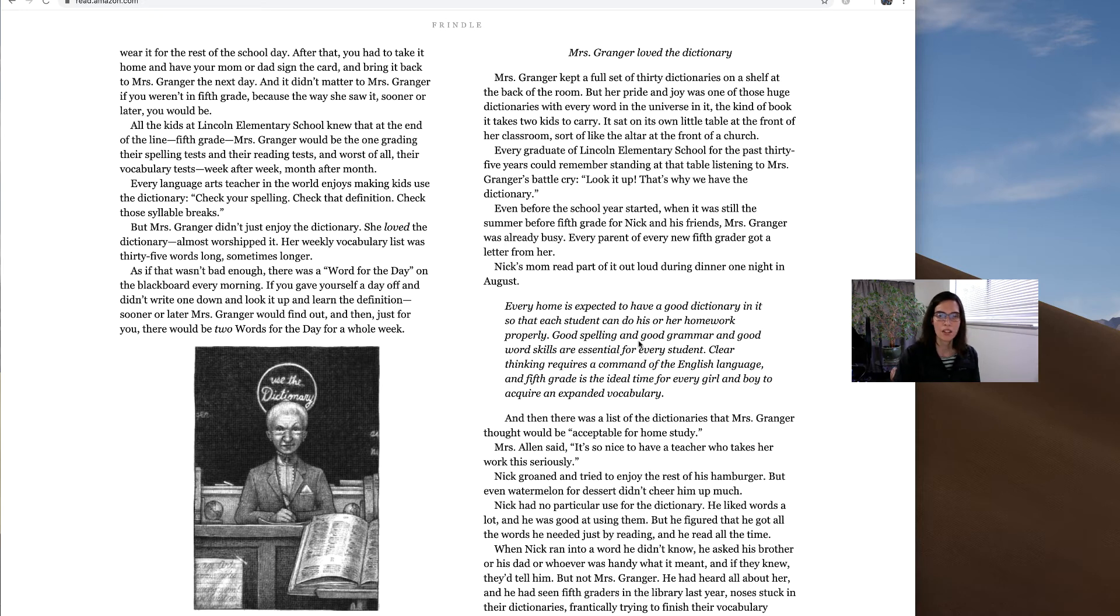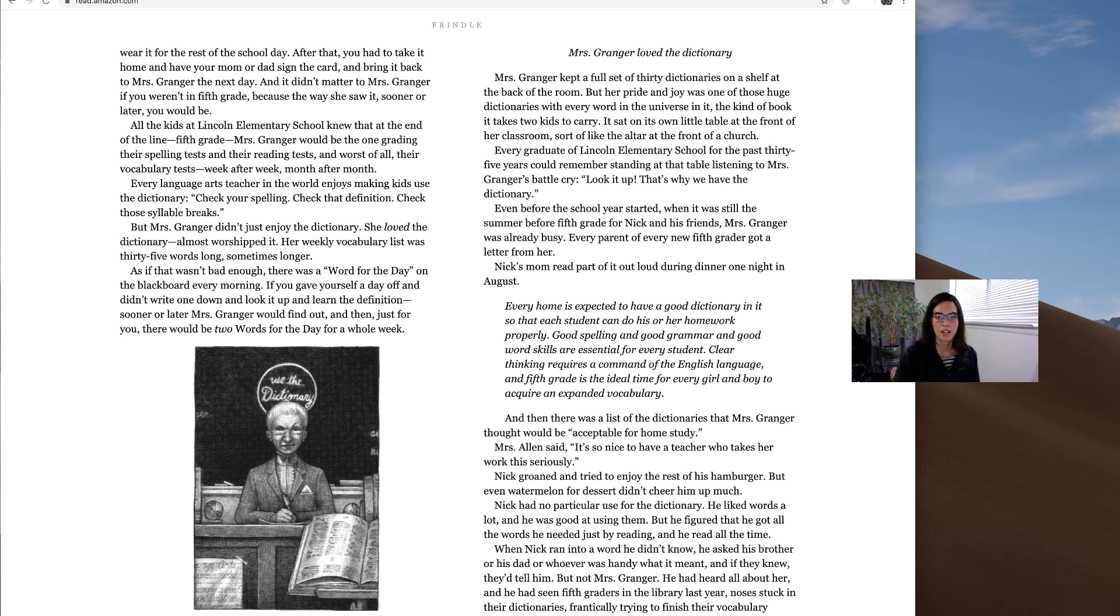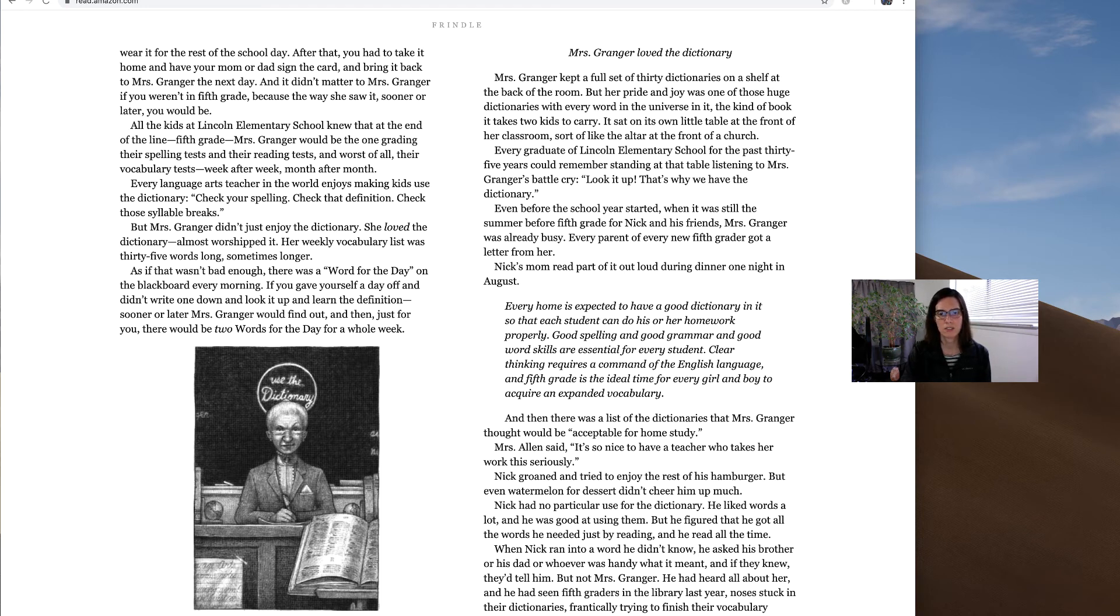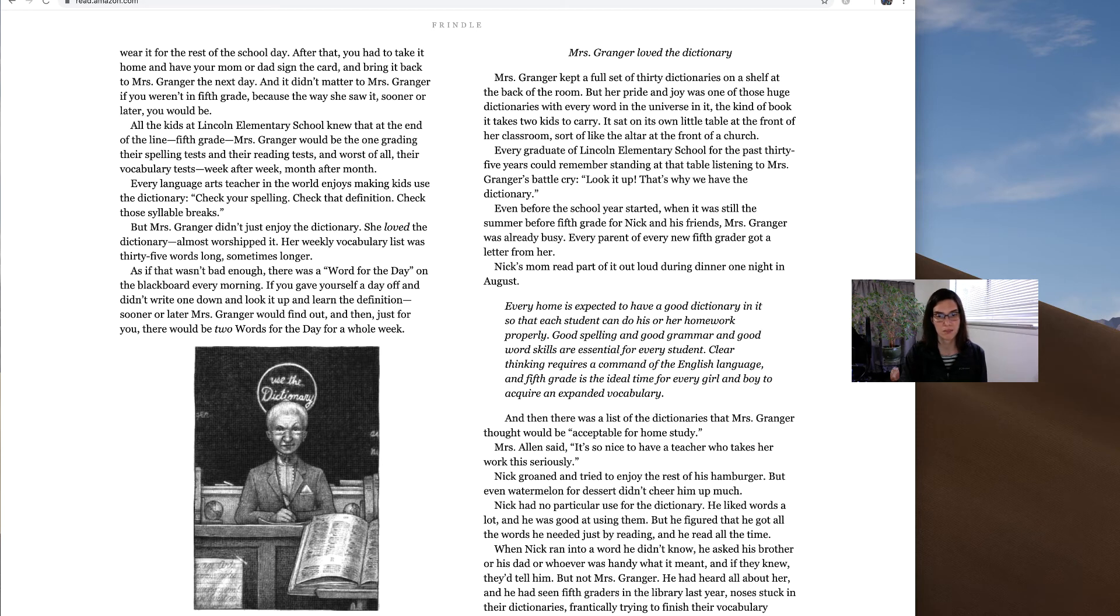And then there was a list of dictionaries that Mrs. Granger thought would be acceptable for home study. Mrs. Allen said, it's so nice to have a teacher who takes her work this seriously. Nick groaned and tried to enjoy the rest of his hamburger, but even the watermelon for dessert didn't cheer him up much.